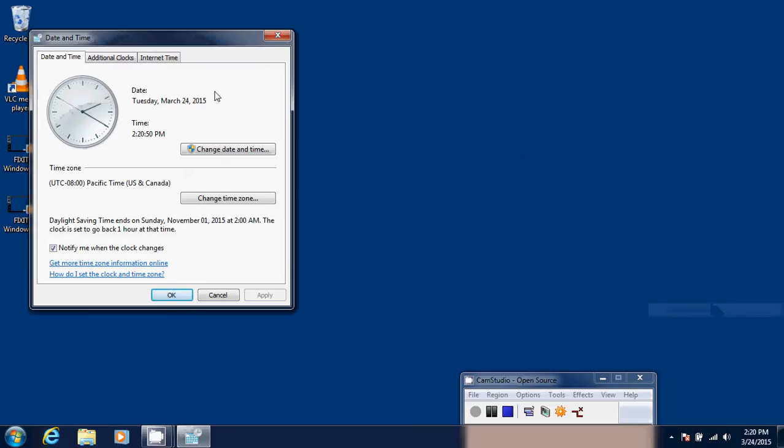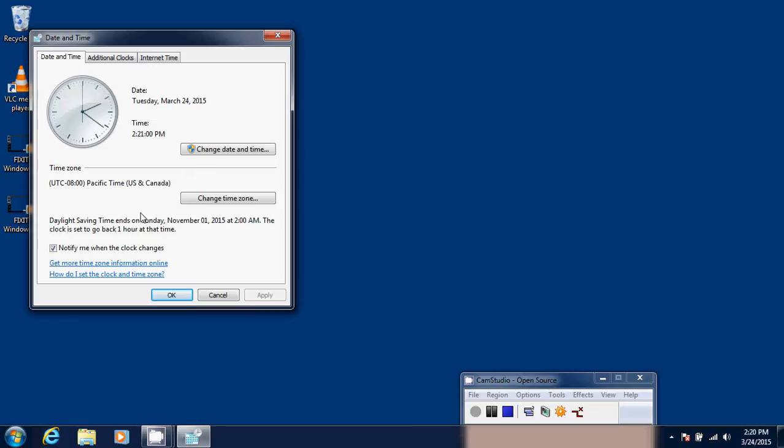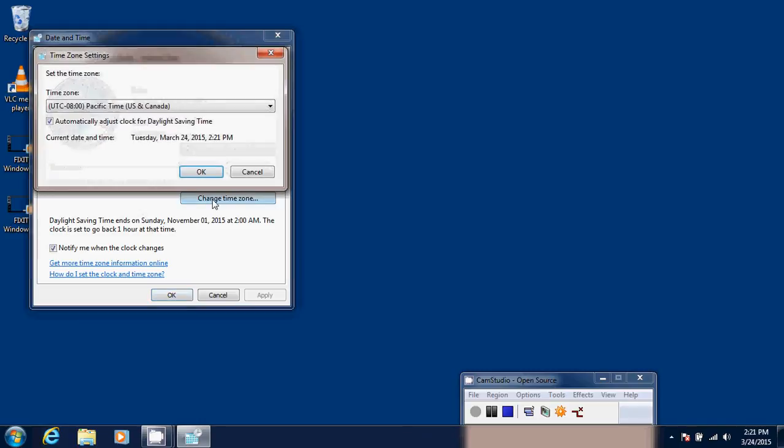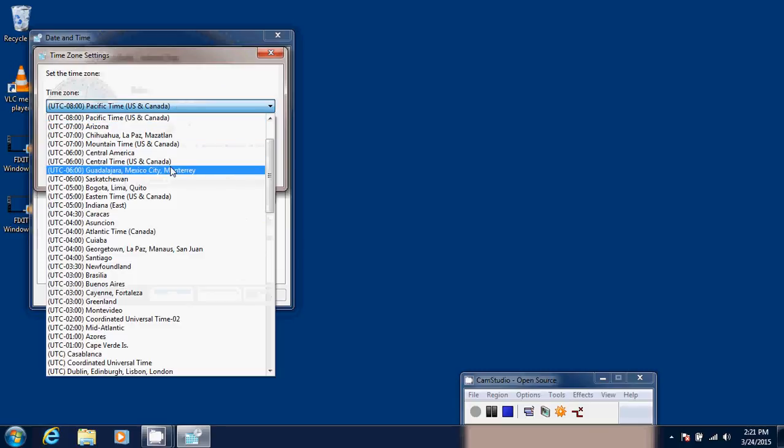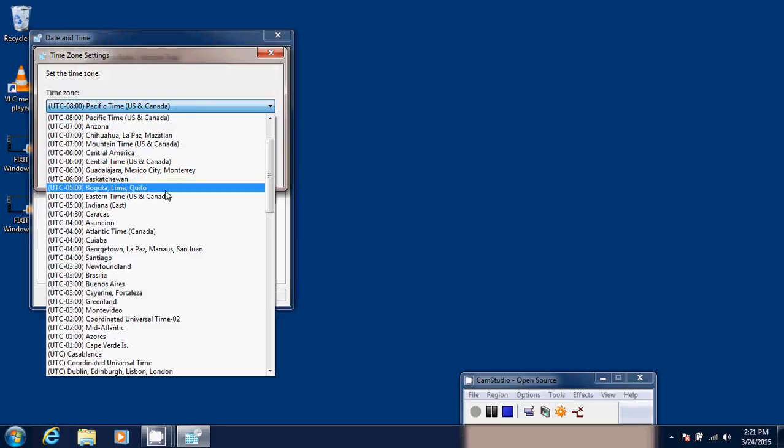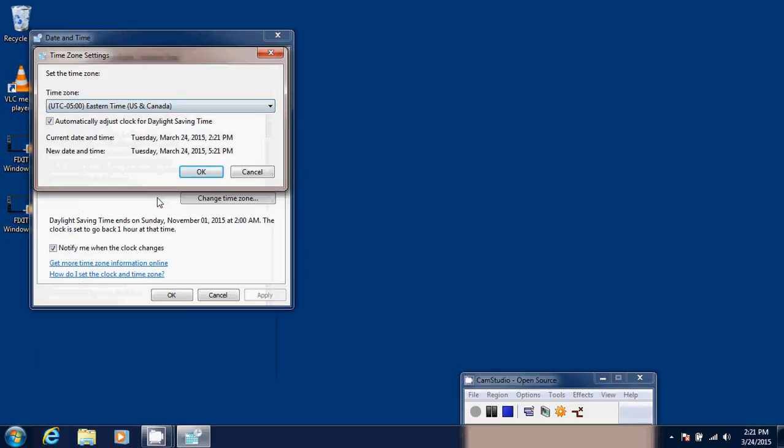Now two things will happen. You have change date and time and at the bottom you have change time zone. If you see here, my time zone is set to minus 8 Pacific time. I am in Eastern time US and Canada. So I'll click change time zone and I'll click minus 5 Eastern time US Canada. Click OK.